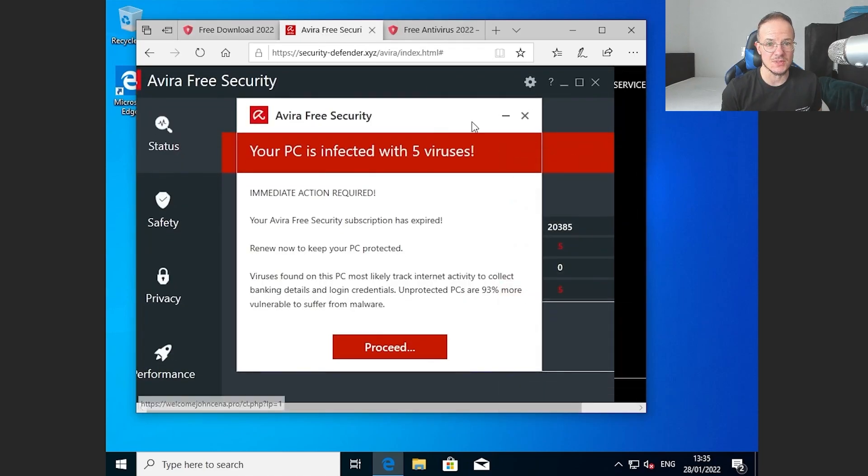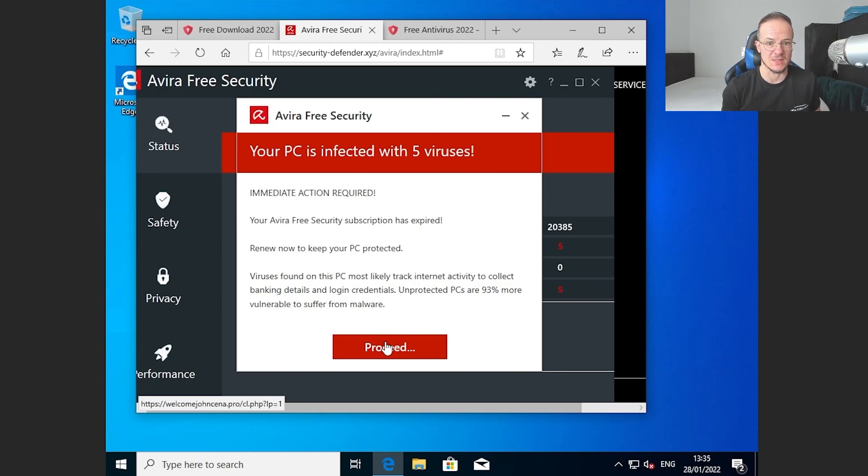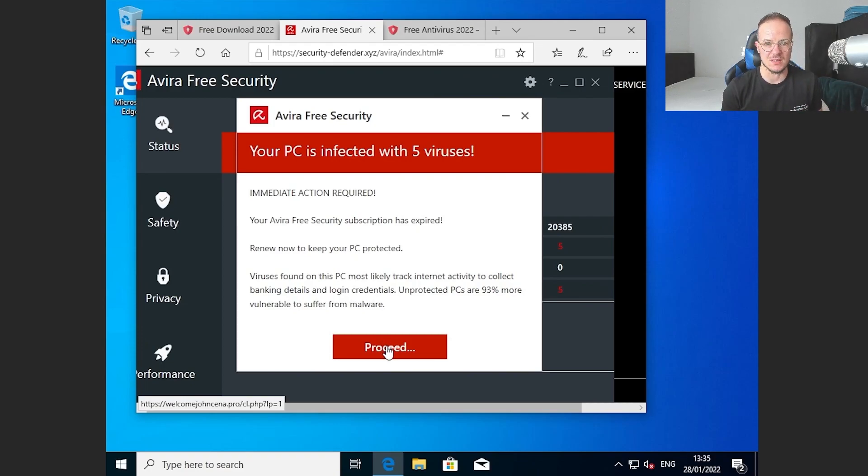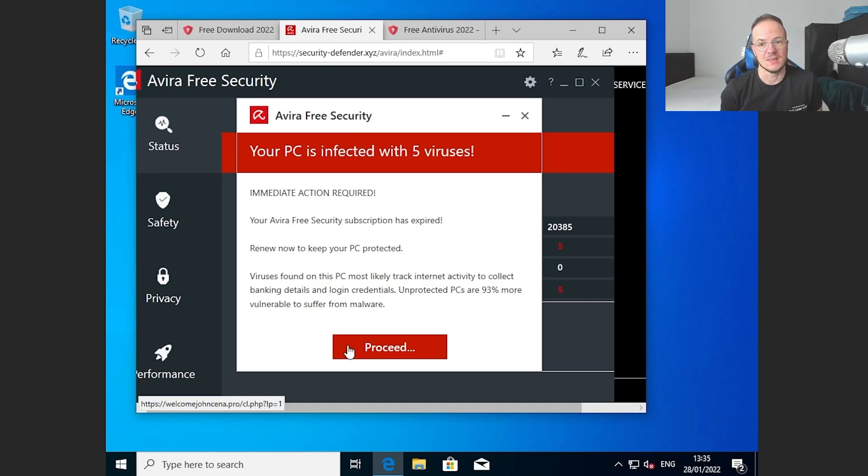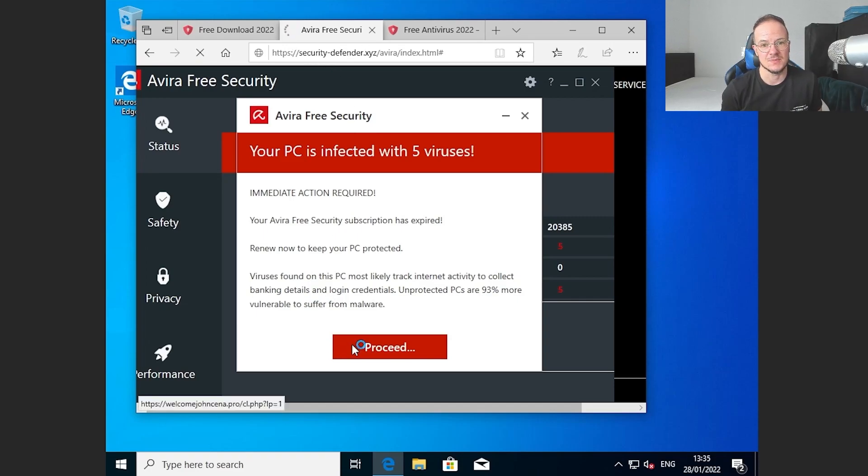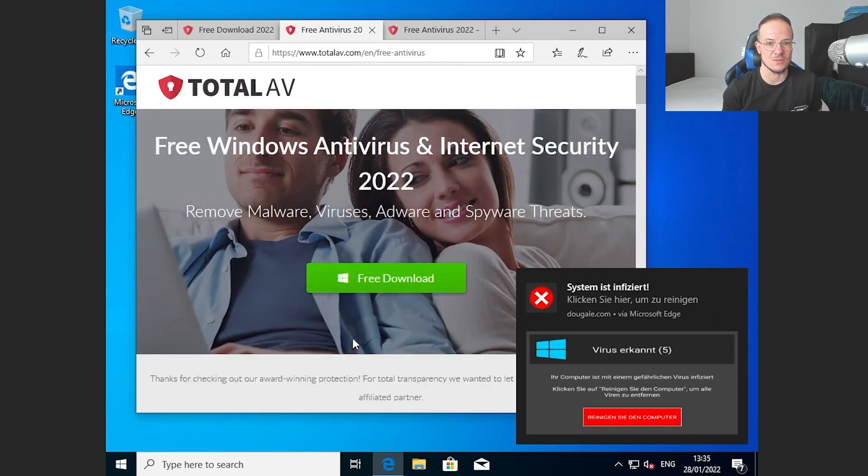The securitydefender.xyz here is not from Avira but it's supposed to be or pretends to be Avira and pretends to find viruses on your system. But if you click on proceed you get to the totalav.com website.